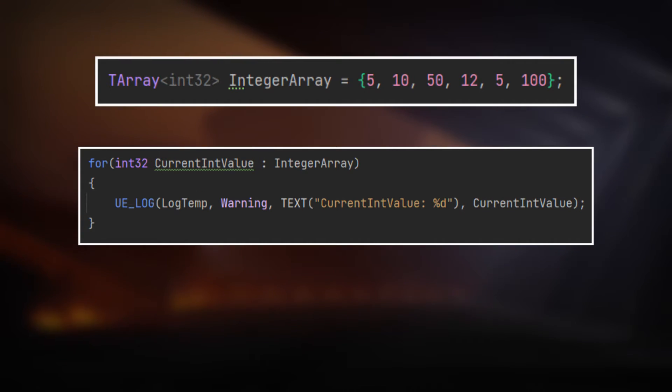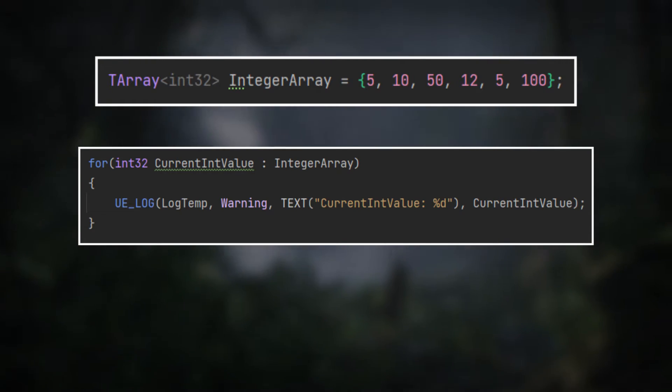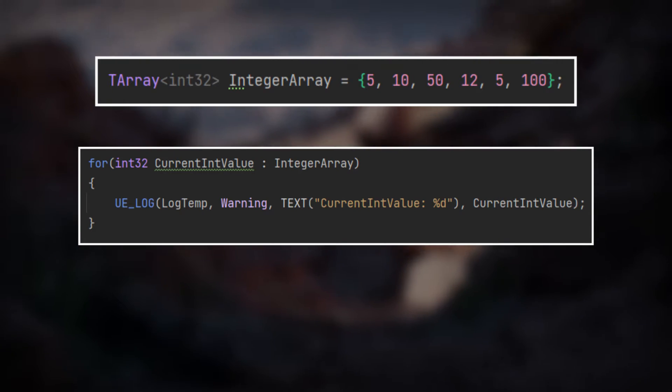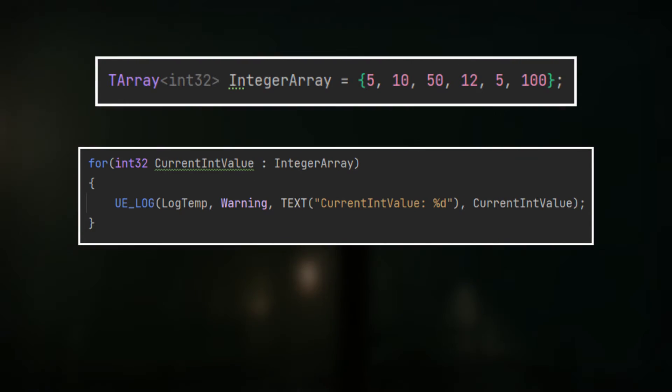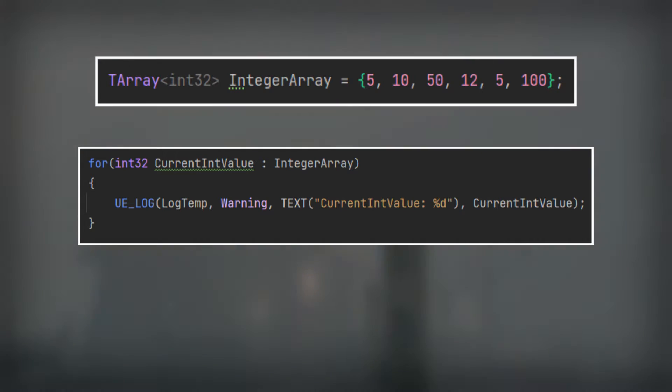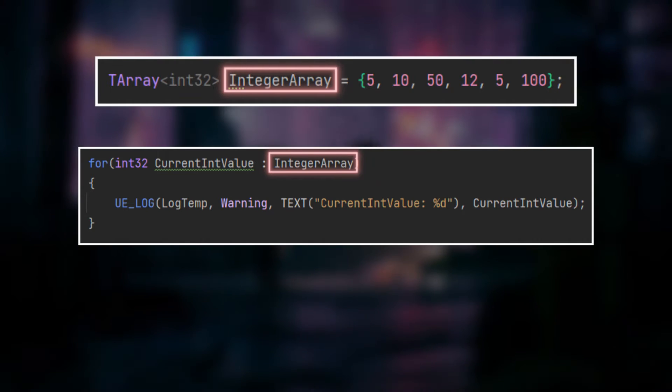Next, you use a colon operator and lastly the structure on which you want to iterate over. So in our case, the name of our TArray.